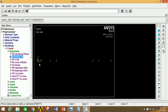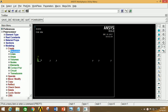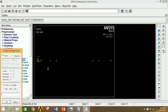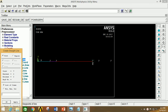Now we are going to join these key points with the help of lines. So minimize key point, click on Lines, click on Lines, click on Straight Line, and click to join the first and second, second and third, third and fourth, fourth and fifth, and fifth and sixth points. Now click OK.